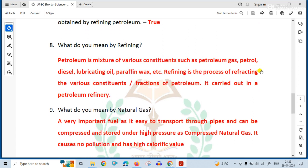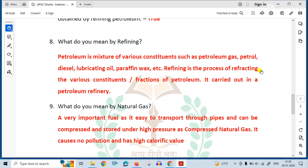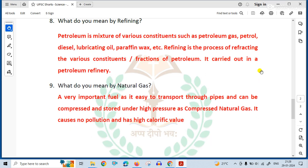What do you mean by natural gas? Natural gas is a very important fuel as it is easy to transport through pipes and can be compressed and stored under high pressure as compressed natural gas. It causes no pollution and has high calorific value. Natural gas pollution create nahi karta hai aur iski calorific value kafi high hoti hai.